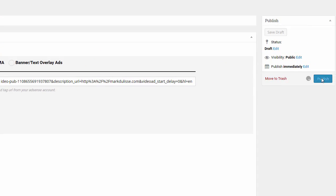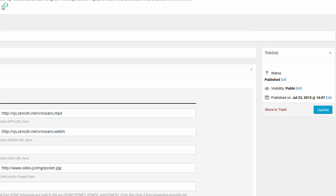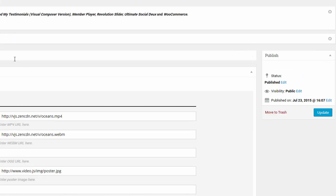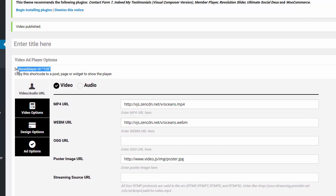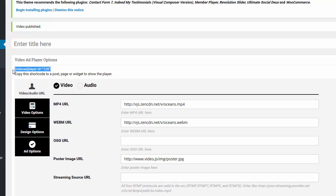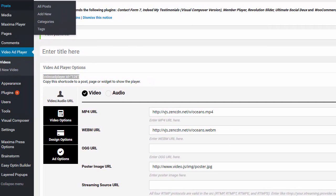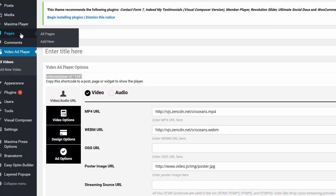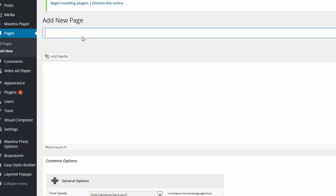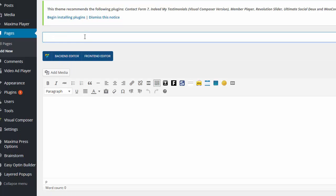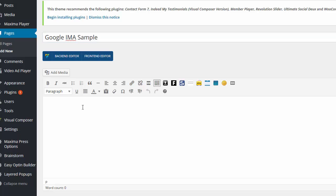Just like that. And I'm going to get this shortcode. And I'm going to open up another page. And I'm going to name this page Google IMA sample. Okay. And I'm going to put that shortcode right there. And I'm going to click on publish.